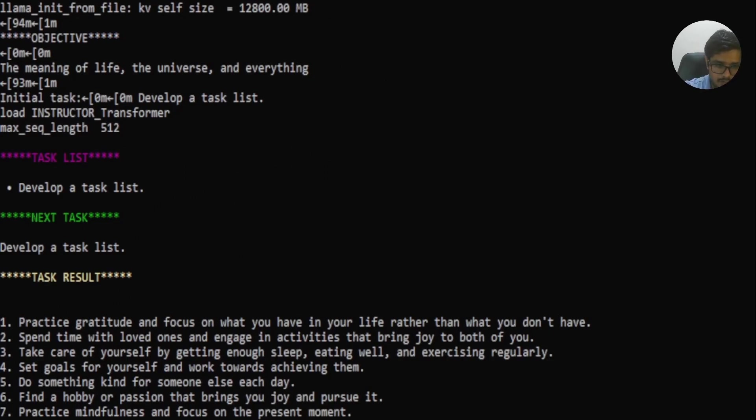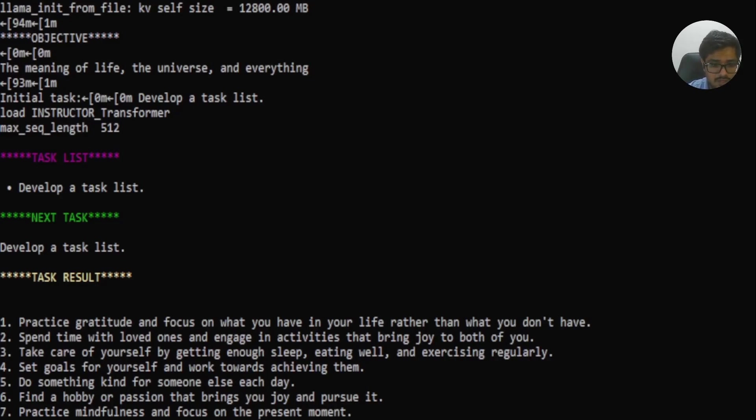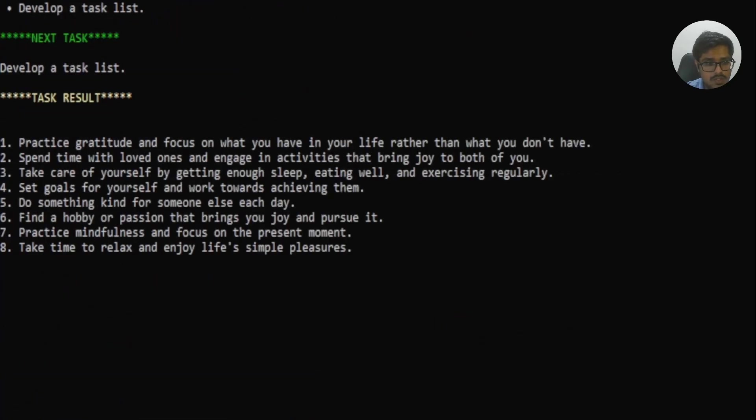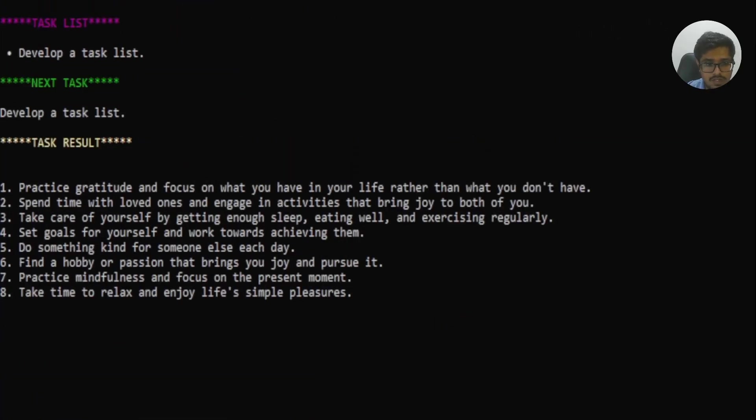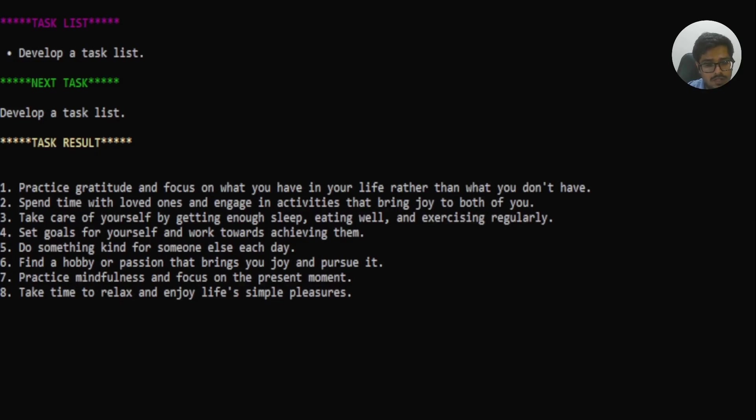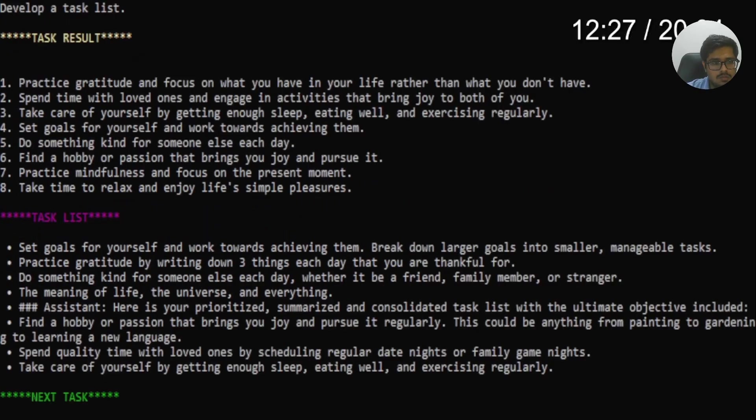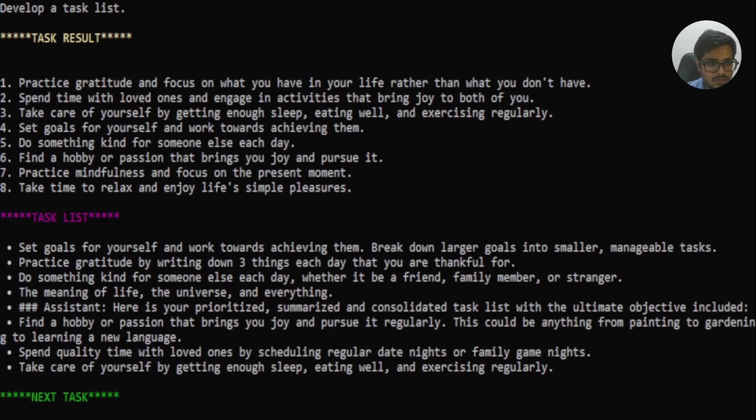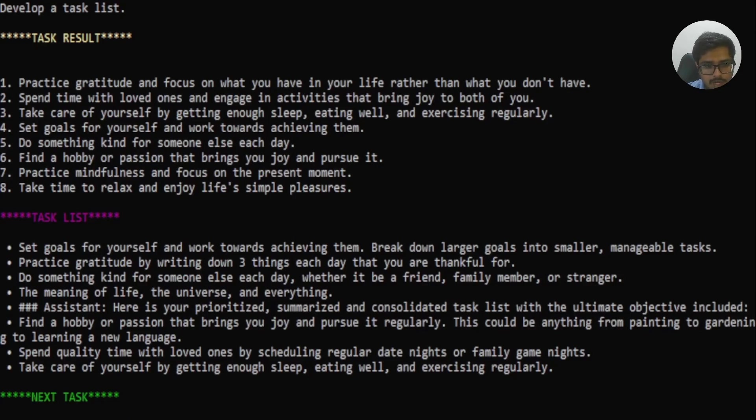Now it went ahead and generated again the task list where practice gratitude, focus on what you have in your life rather than what you don't have, spend time with loved ones and engage in activities that bring joy to both of you, take care of yourself by getting enough sleep, eating well and exercising regularly, set goals for yourself and work towards achieving them, do something kind for someone else each day, find a hobby or passion that brings you joy and pursue it, practice mindfulness and focus on the present moment. So it generated these eight tasks and posted it, it generated the task list in order to achieve the result that it had generated. So set goals for yourself and work towards achieving them, break down larger goals into smaller manageable tasks, practice gratitude by writing down three things each day that you're thankful for, do something kind for someone else each day.